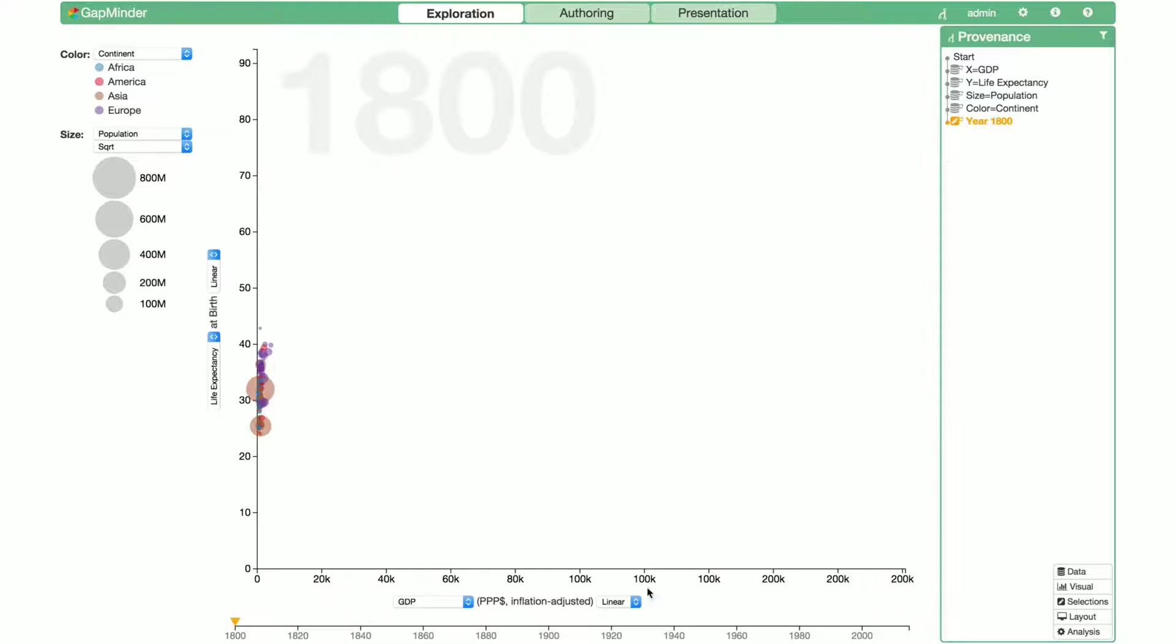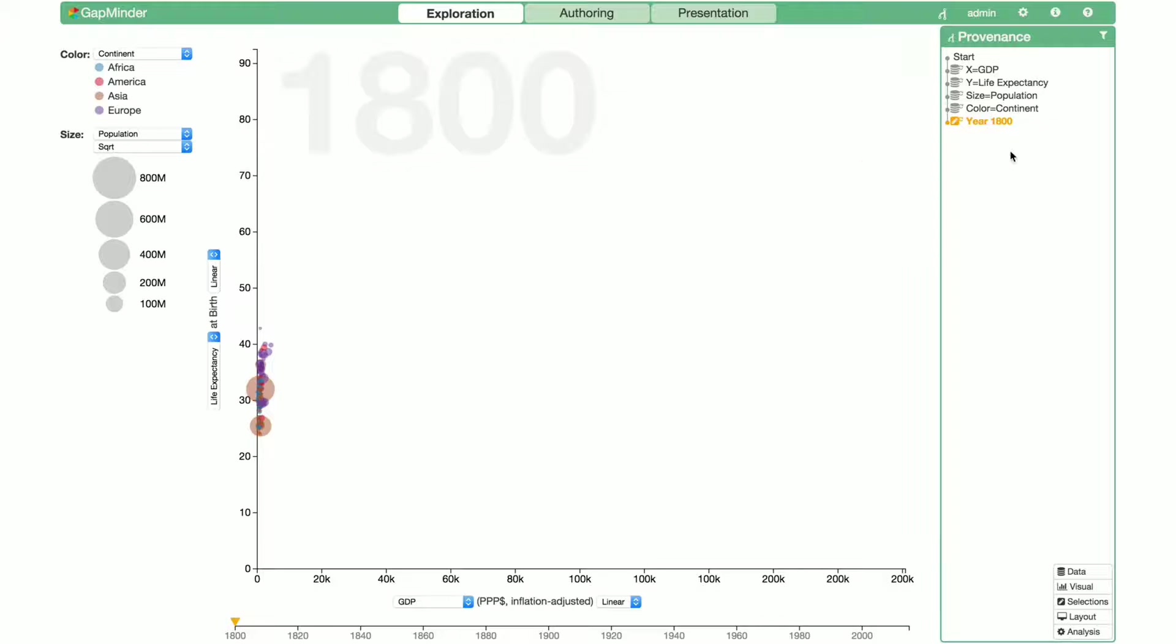The timeline at the bottom spans from the year 1800 to 2015. Continents are color-coded, and the size of the marks in the chart indicates the size of the population for each country. On the right, we can see that some provenance is already being captured.